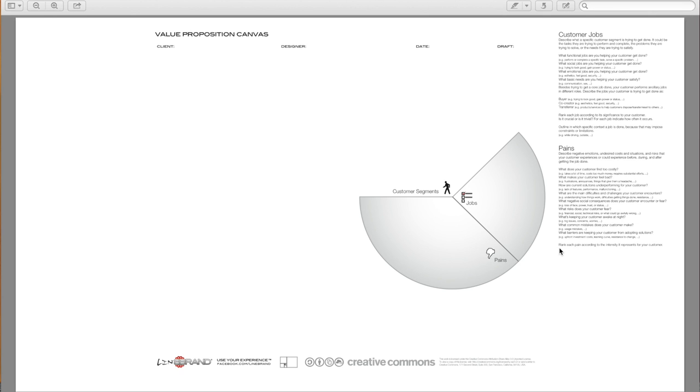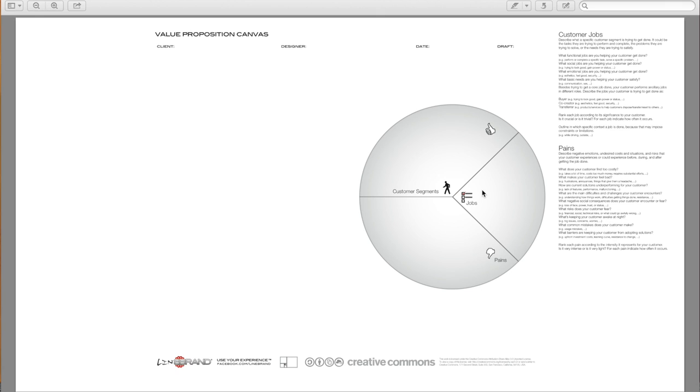So rank each of those pains according to the intensity that it represents for your customer. And is it very intense or is it light? For each pain, indicate how often it occurs. And now we can get into the gains.